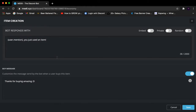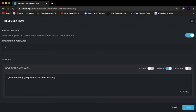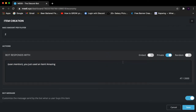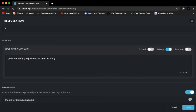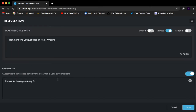Under Actions, you set what the bot responds with when the item is used. For me it's going to say the user's mention and then 'Amazing!' You can choose the response as Embedded, Private, or Random. I'd recommend Private message since it's more convenient. Embedded is a slightly harder setup so I'll cover that next. The Buy Message here works the same — when they buy the usable item the bot says 'Thanks for buying, amazing shop!'